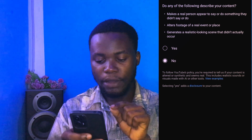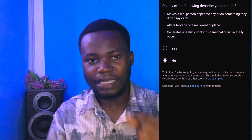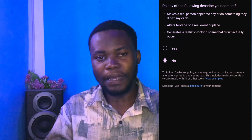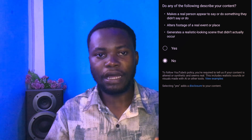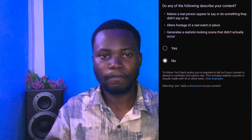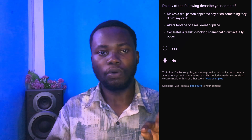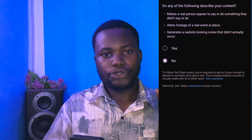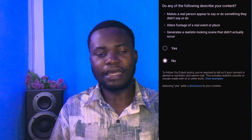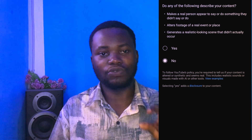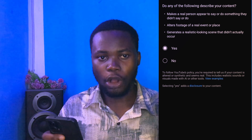Let's read what is written there. It says: 'Do any of the following describe your content? — Make a real person appear or say something they didn't do.' For instance, there are videos on YouTube where you see Cristiano Ronaldo saying something about Mbappe or Erling Haaland. These videos are AI-generated, making a real person appear to say something they didn't actually say. If your content is like that, just click Yes.